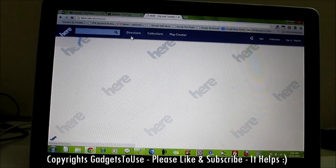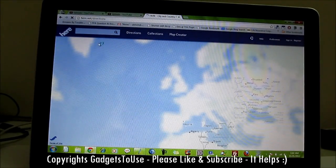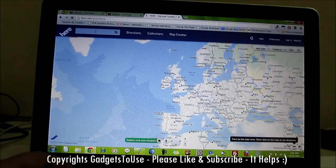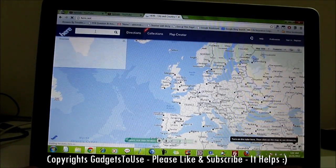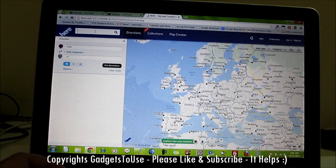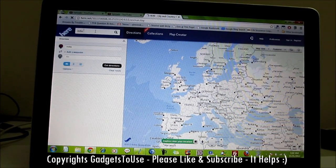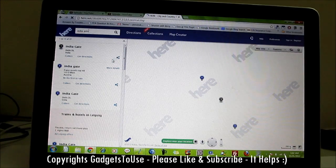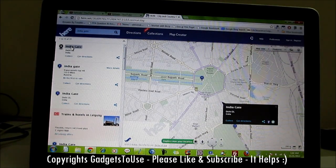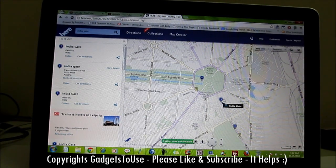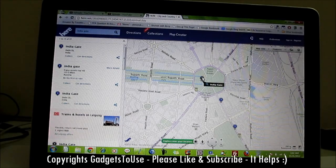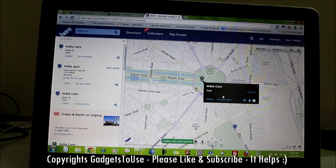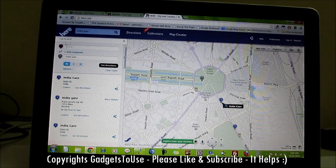In the Directions section, you can actually locate a place. Let's try searching for India Gate. It has located India Gate. Now we need to give the from-location — here we have India Gate as the destination, and then we tap to select the option 'Get Directions'.